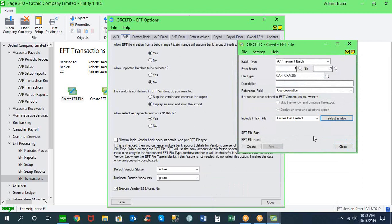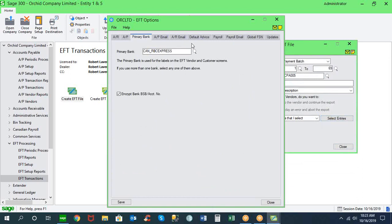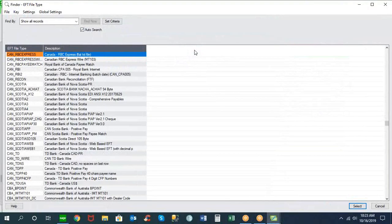Depending on the bank and file type, you may have to set up the payment to occur on the day you want it processed, or in other cases you can put a future post date on the payment file and the bank will hold it for two or three days. The file type is a very important aspect of configuring the EFT module, as it tells the system how to format the EFT file for processing by the bank.